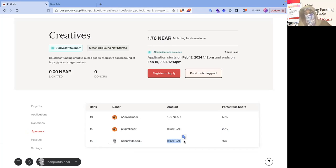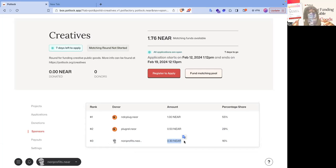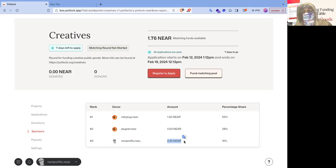Soon, we're going to be adding a dynamic tree map. So you can actually see squares based on how much they donated with the link to their profile and that dynamically update. We currently don't have that right now, but it's pretty easy. Anybody can fund a matching pool.